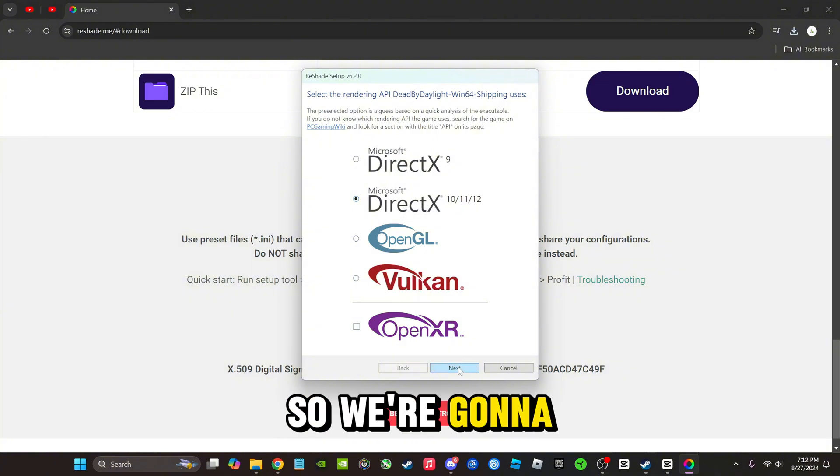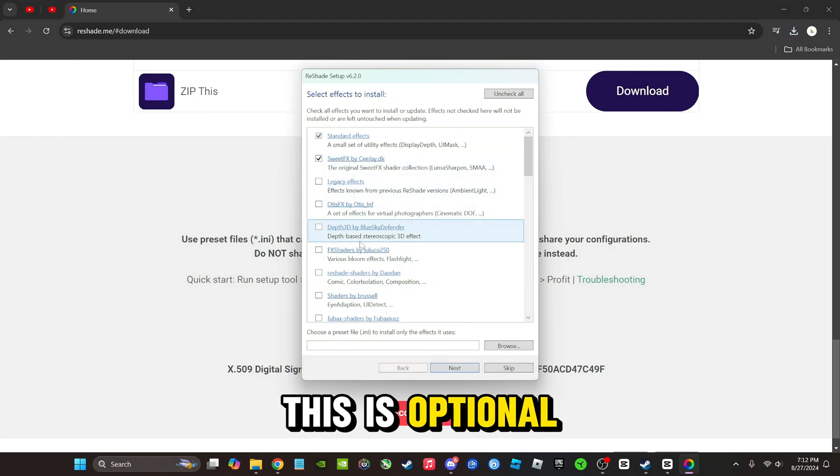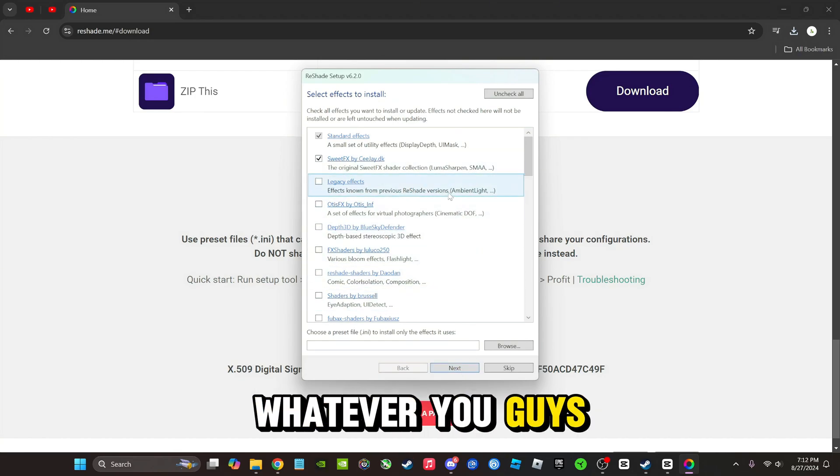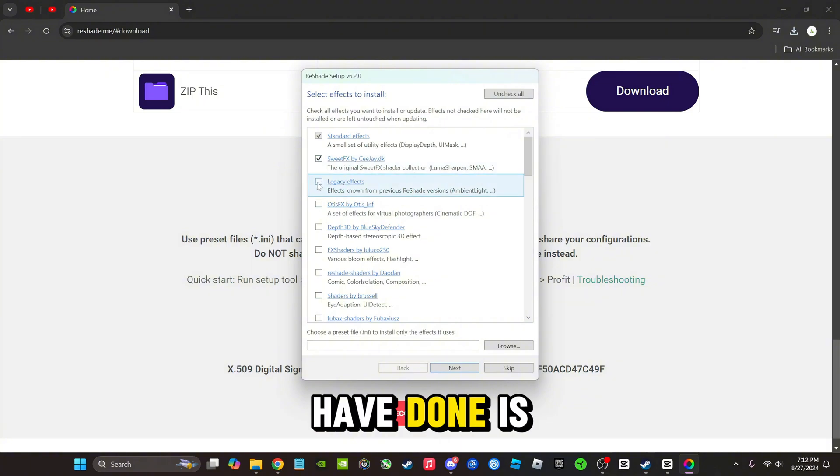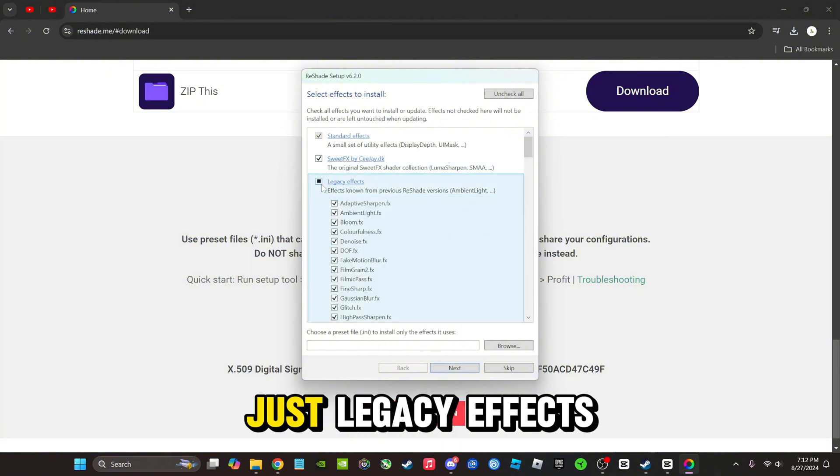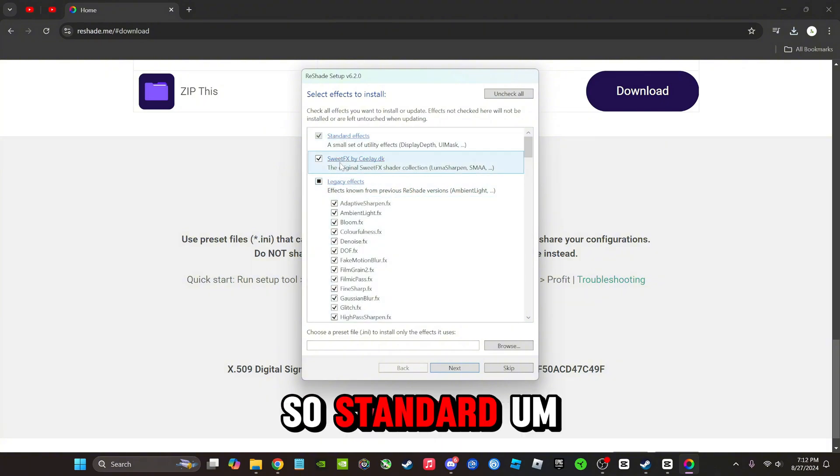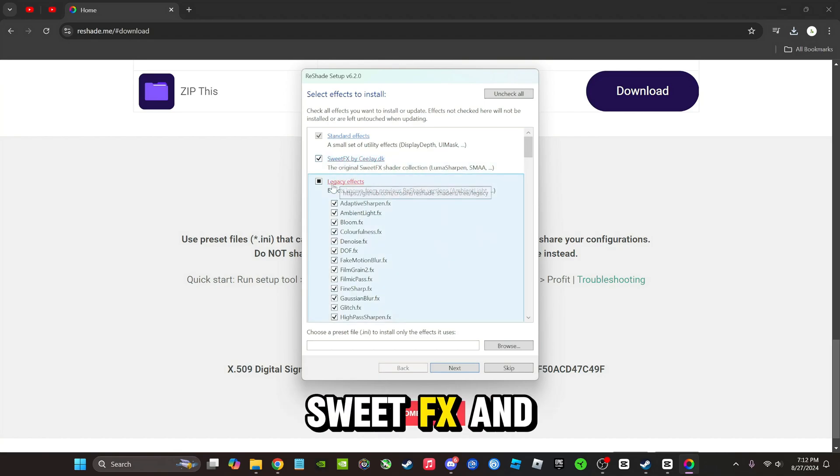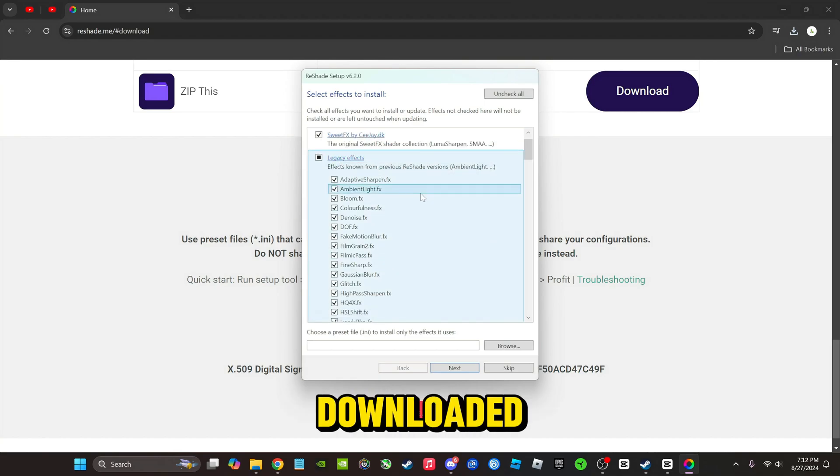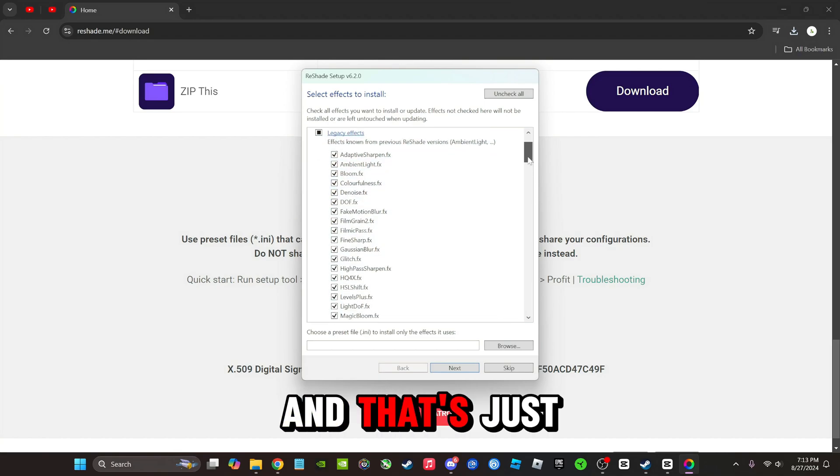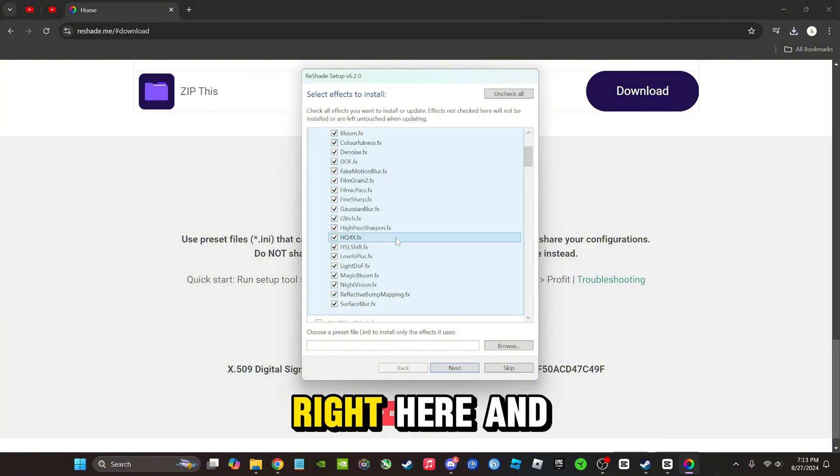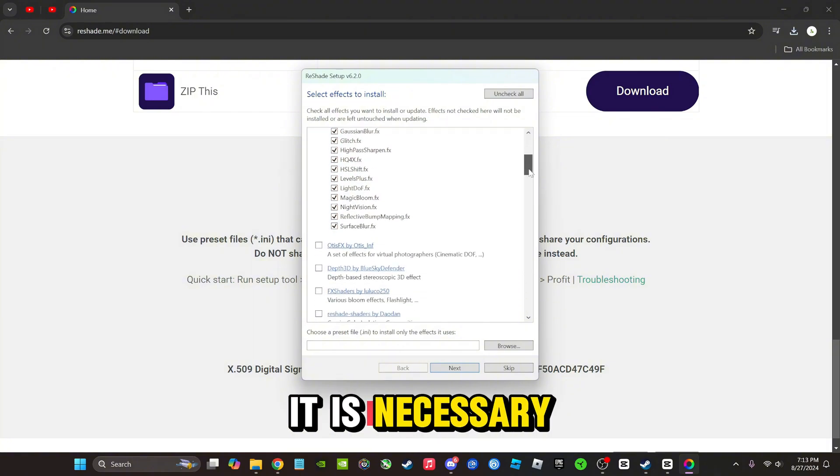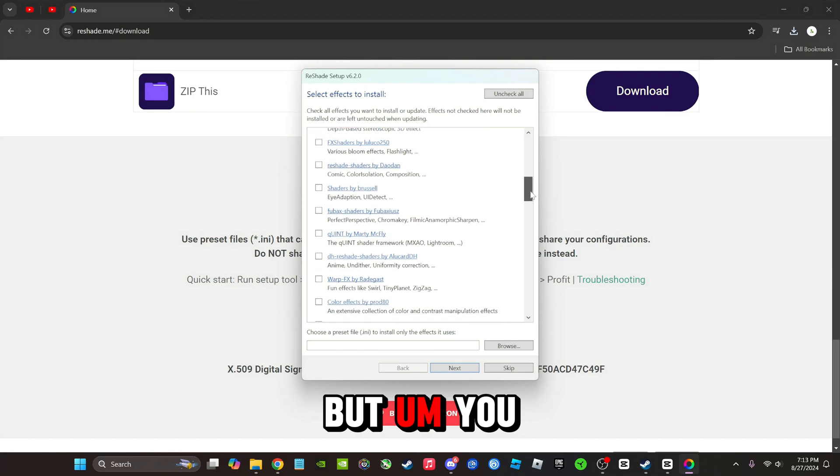And this is optional, whatever you guys want to do. But what I have done is just legacy effects, so standard Sweet FX and legacy. Those are the only things I downloaded and that just contains all of these things right here. Not all of it is necessary, but if you guys want to, you can come through here and see what different things you want to download.